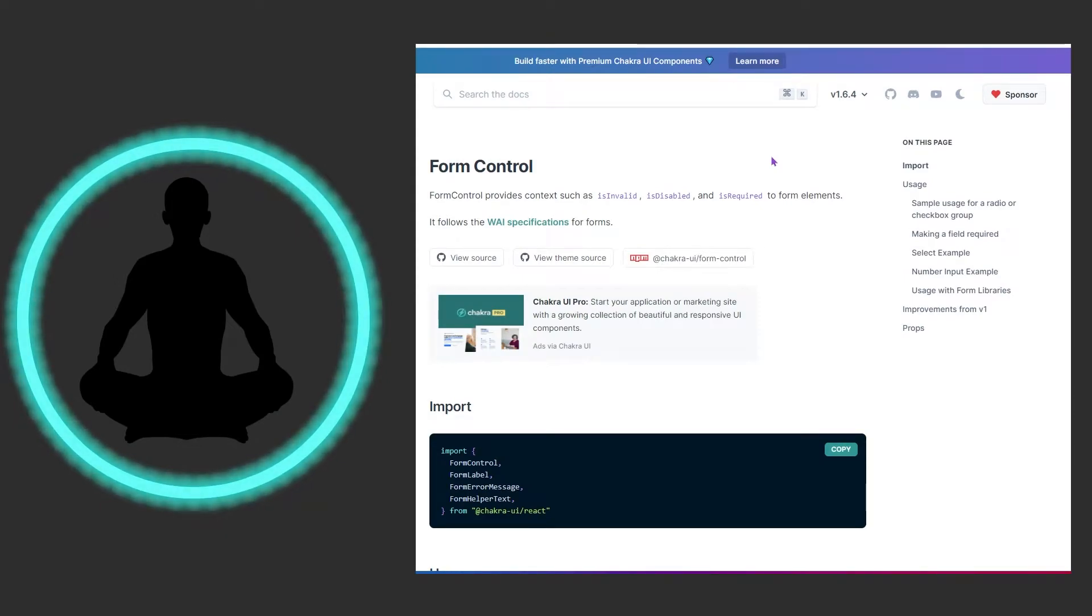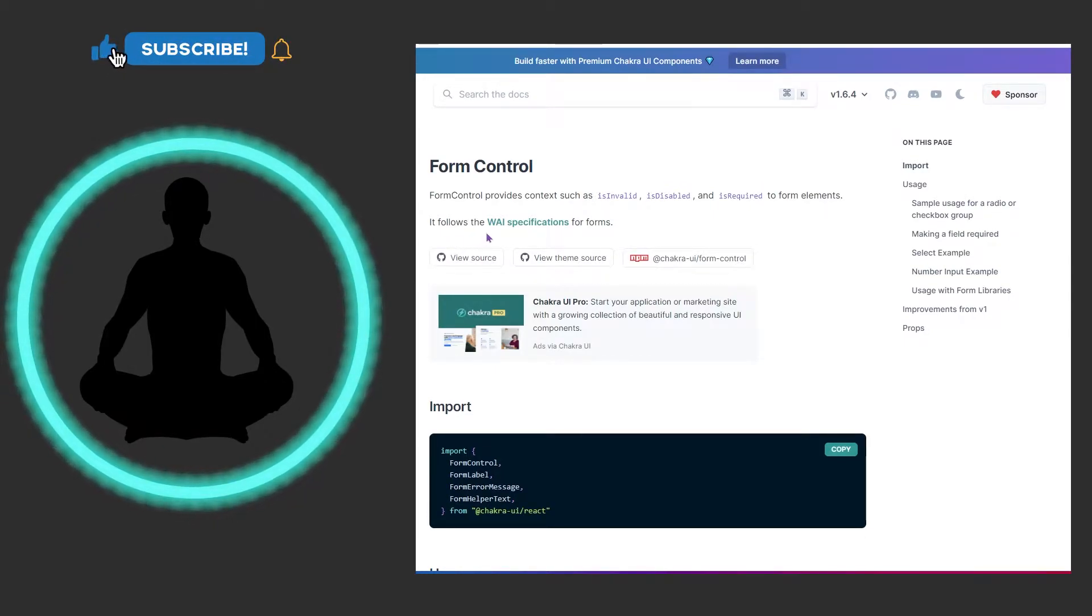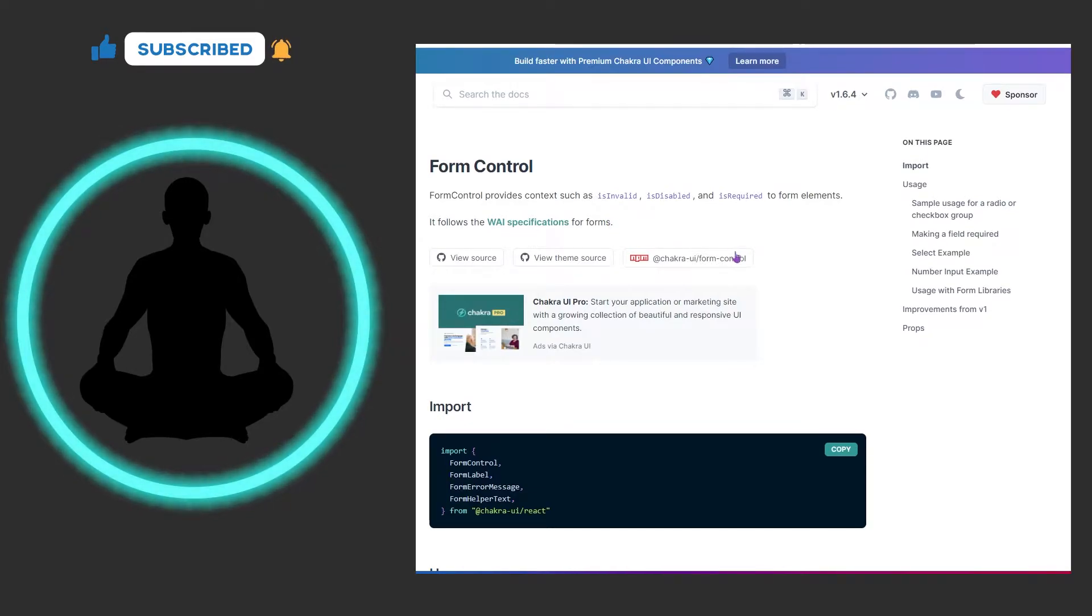Form Control provides context such as isInvalid, isDisabled, and isRequired to form elements, and it follows the WAI specifications for forms. We're not going to click on that but feel free to read upon it if you desire.